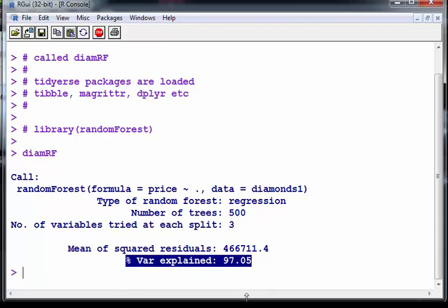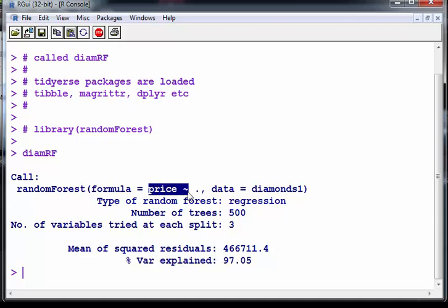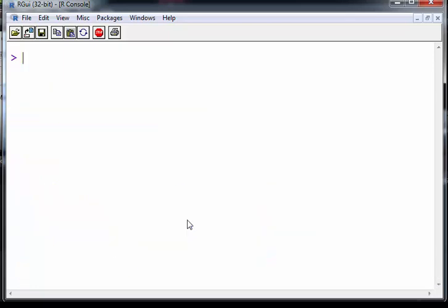Now what I'm going to do here is look at variable importance. So of these variables here which ones were important and which ones were not important. So let's see if I can get a clue as to what happened there.